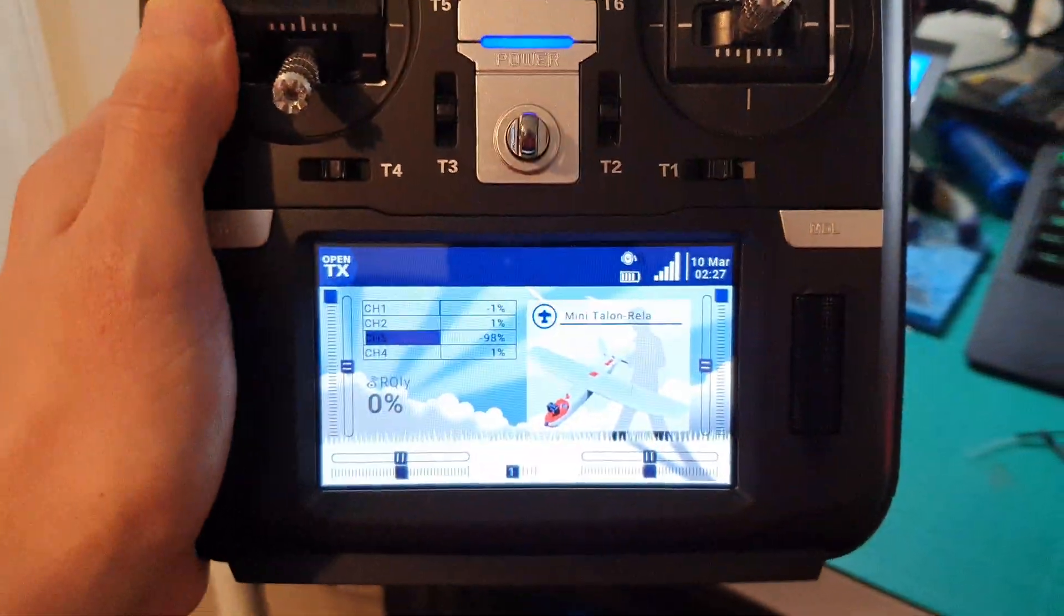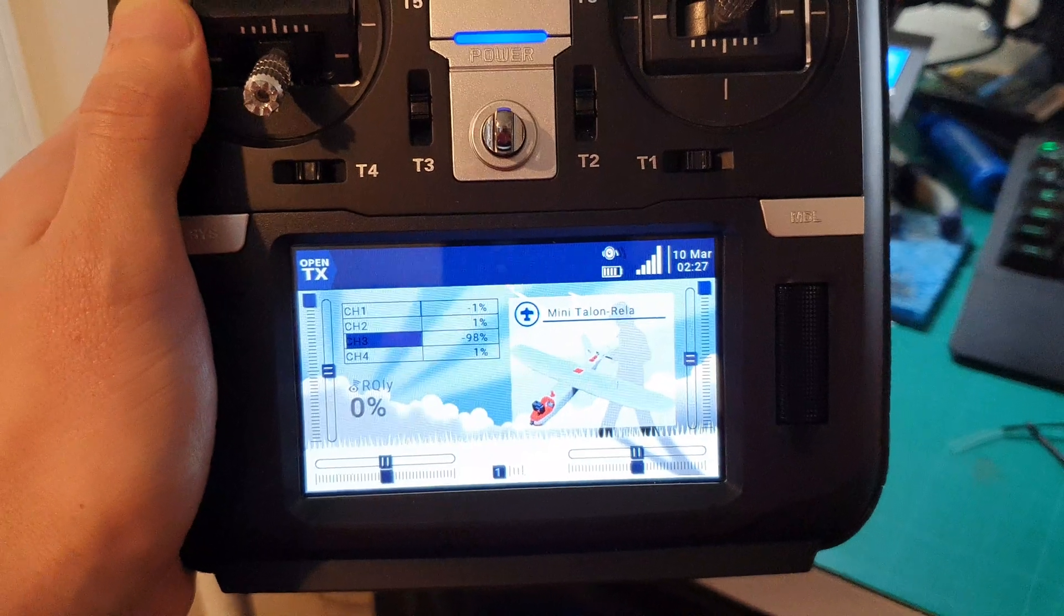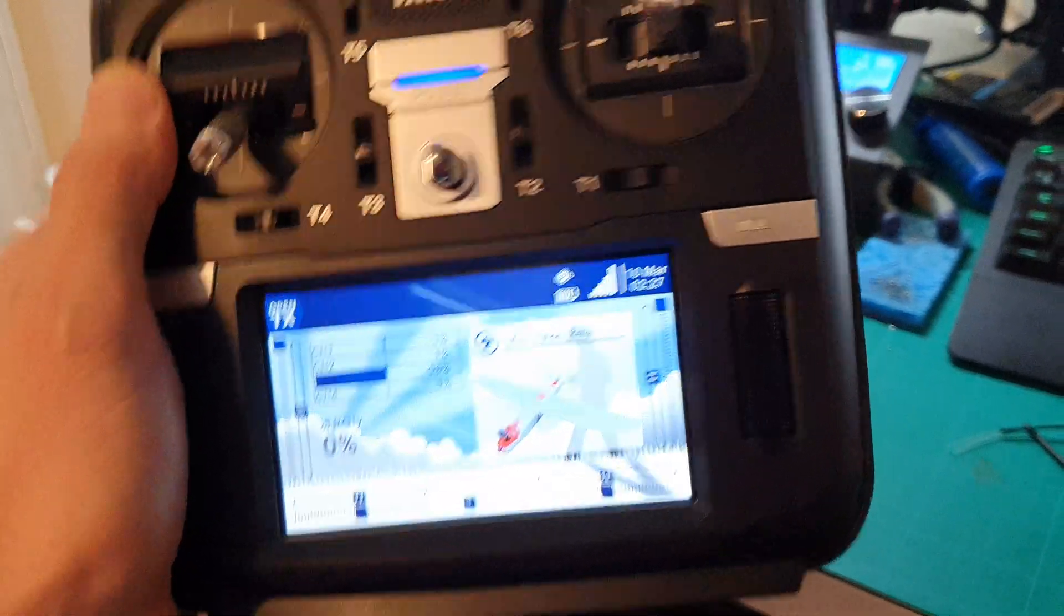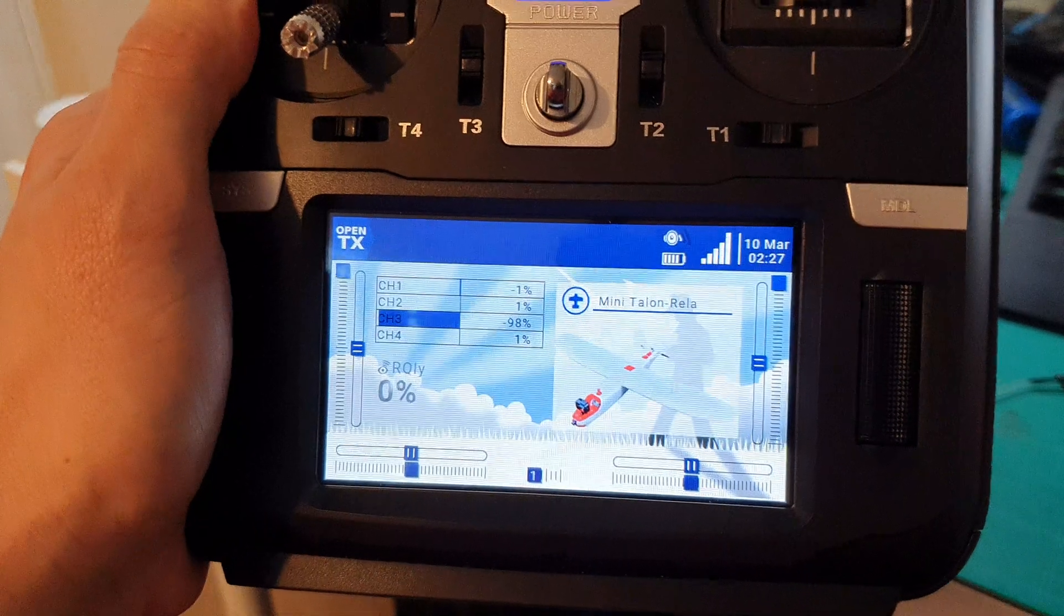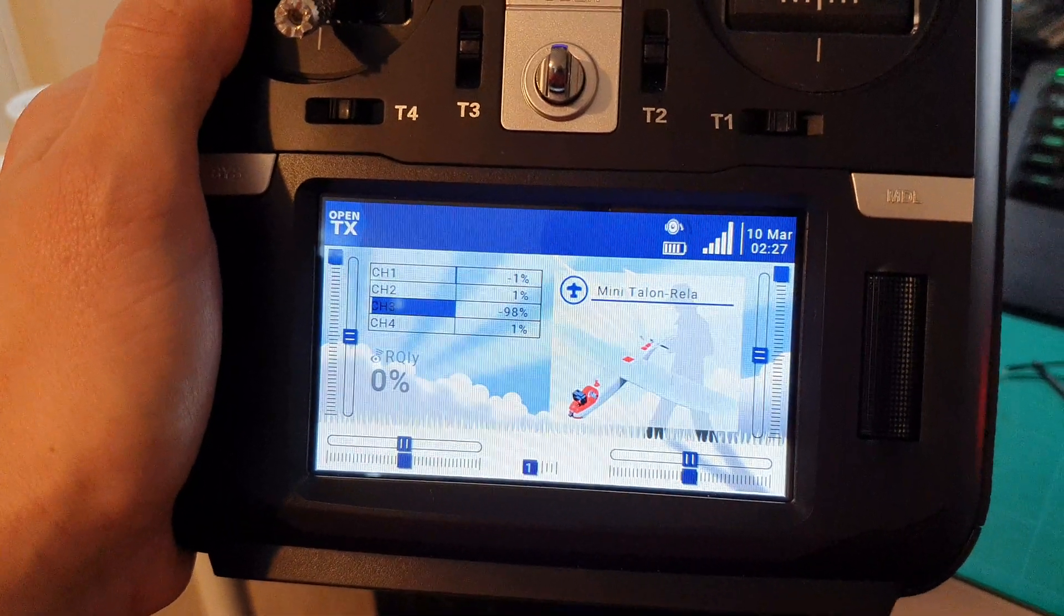I've disabled the external module and enabled the multi-protocol module.